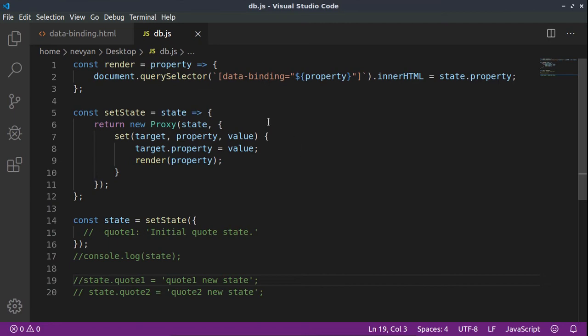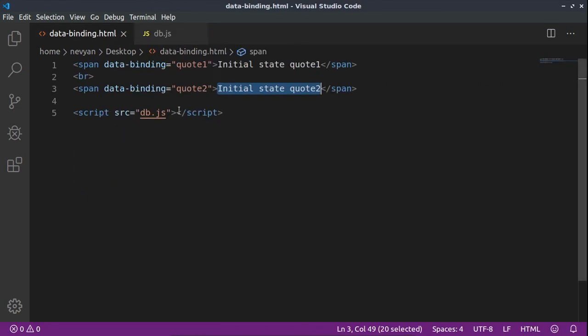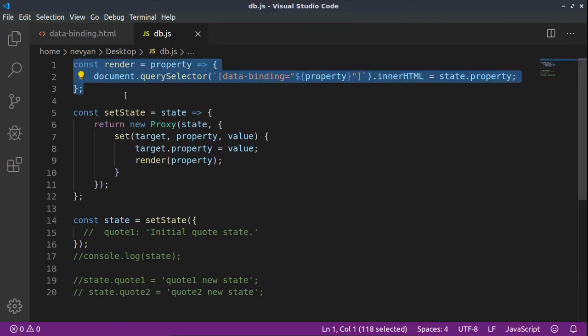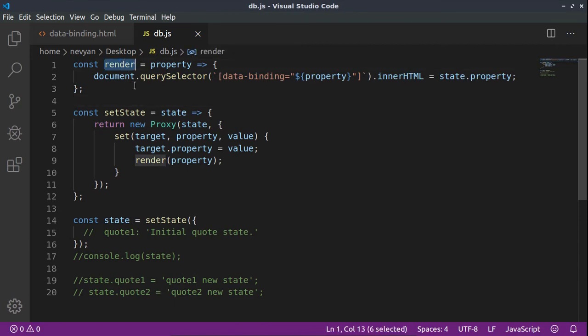Why it's called one-way? Because we are changing programmatically from the properties here in JavaScript the state of the DOM element or HTML element here. Let's see how we can do this.